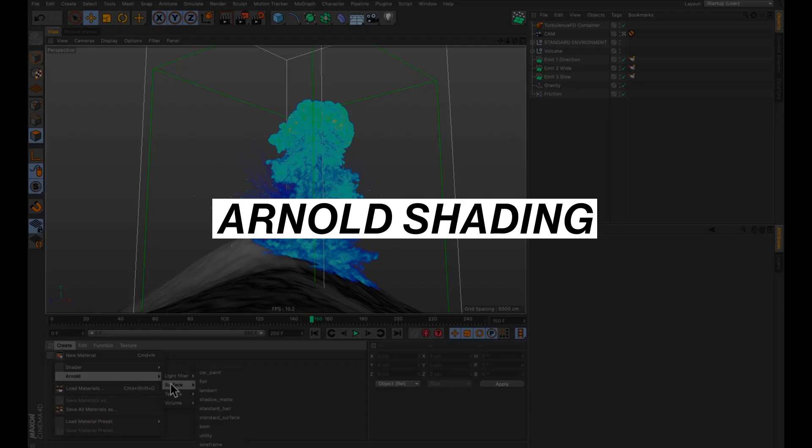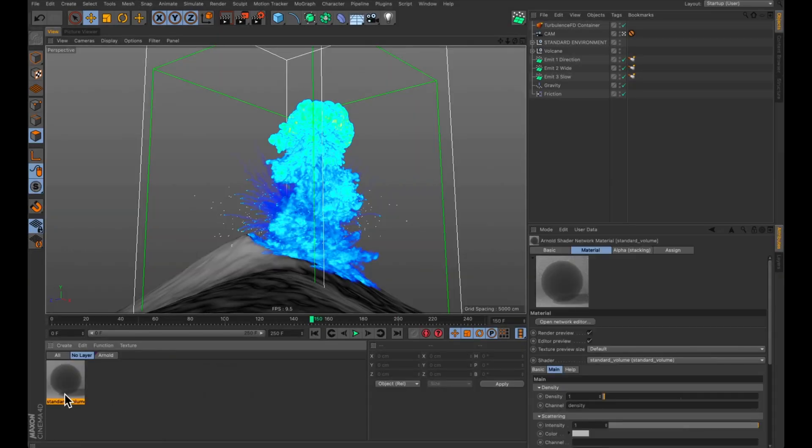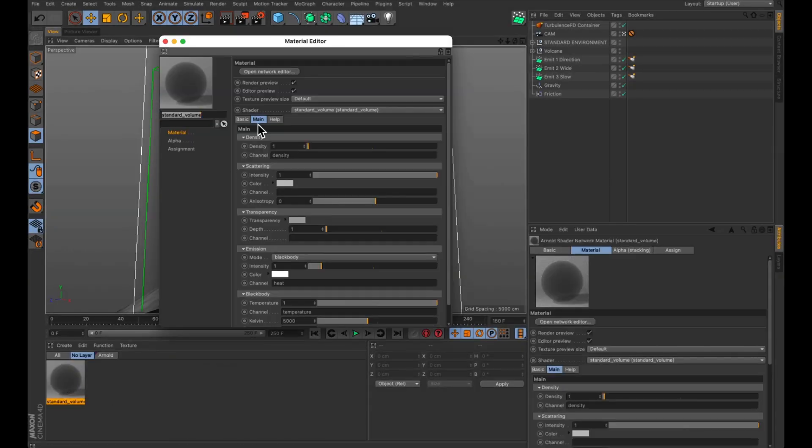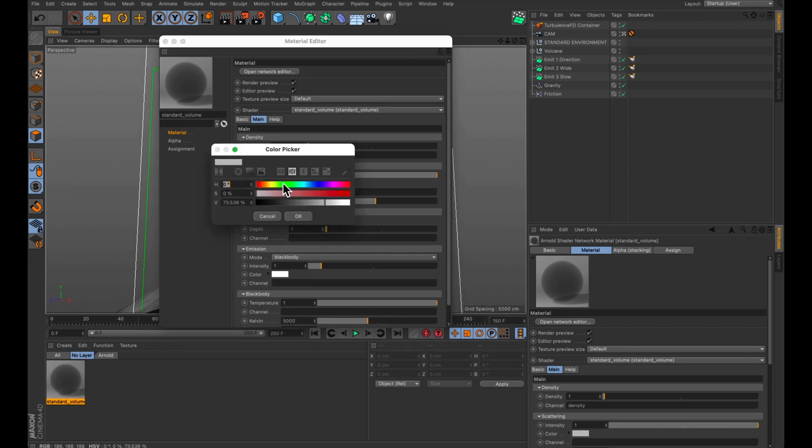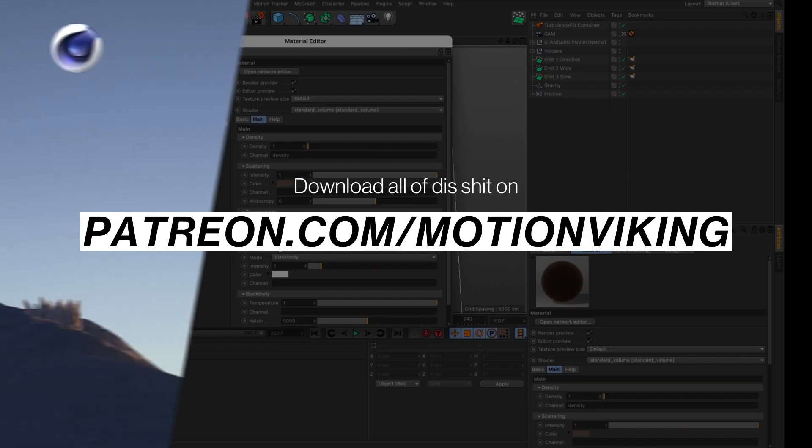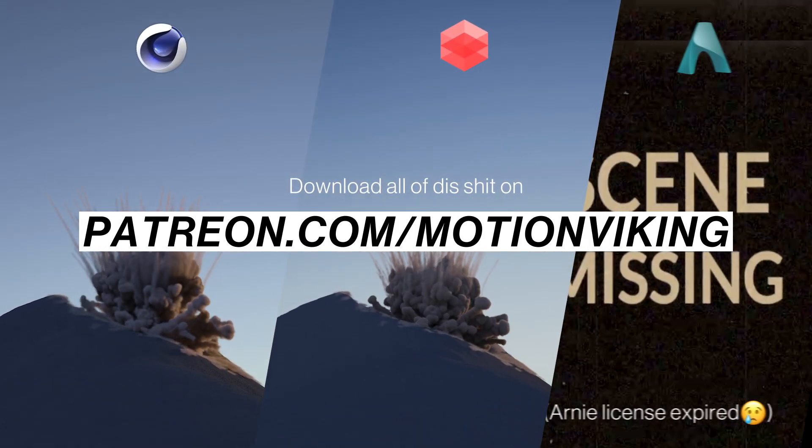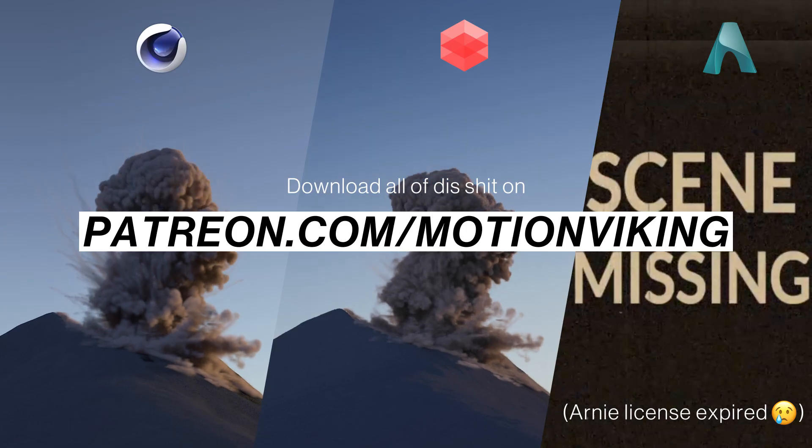Shading this with Arnold, you do basically the same things. You create an Arnold volume material, make sure that density is set to the density channel, get rid of both your emission and blackbody channels, and set the colors to be the colors. You can download all three of these source files on my Patreon.